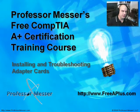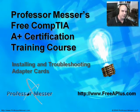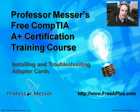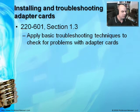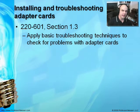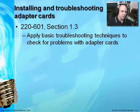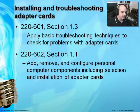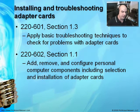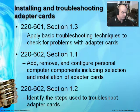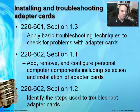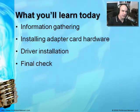Welcome to this module of Professor Messer's free CompTIA A-plus certification training course on Installing and Troubleshooting Adapter Cards. I'm James Messer and I'll be your host for this module. We'll cover exam 220-601 section 1.3 on basic troubleshooting techniques for adapter cards, 220-602 section 1.1 on adding, removing, and configuring adapter cards, and 220-602 section 1.2 on identifying troubleshooting steps for adapter cards.